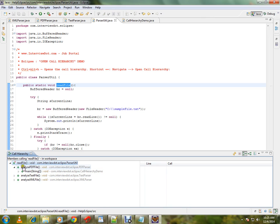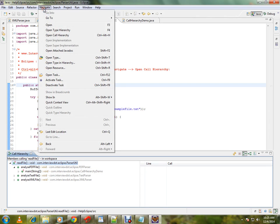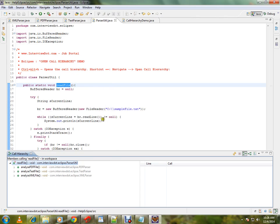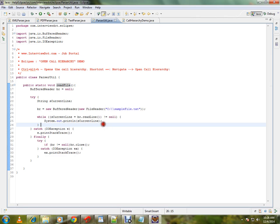I got the entire tree. So from this file, it is being called from the main method. There is also another option: you can click the navigate menu and you can reach open call hierarchy.